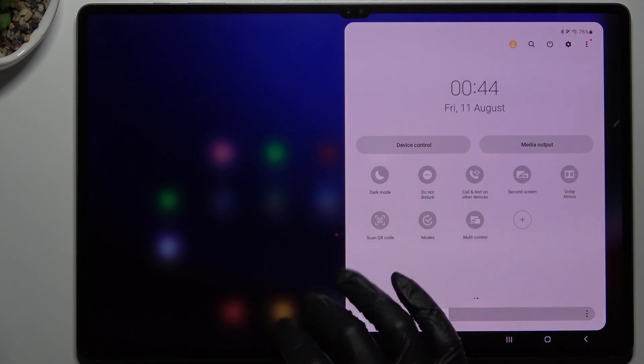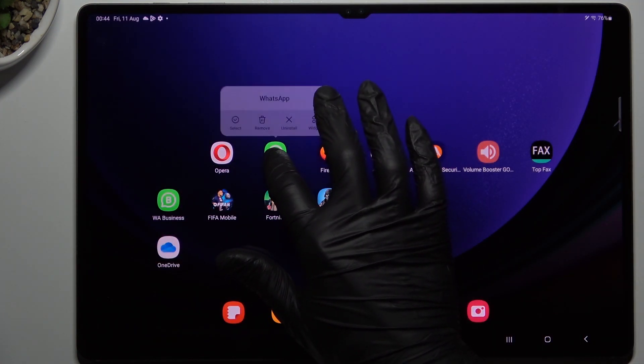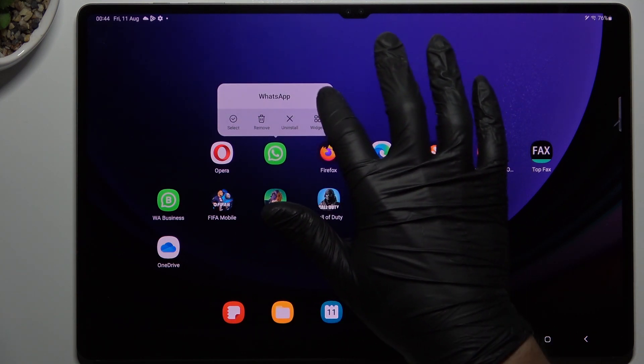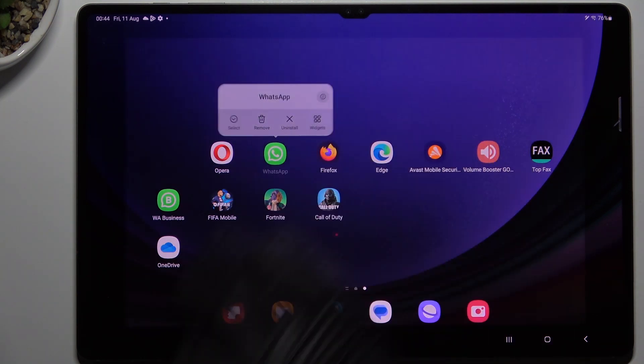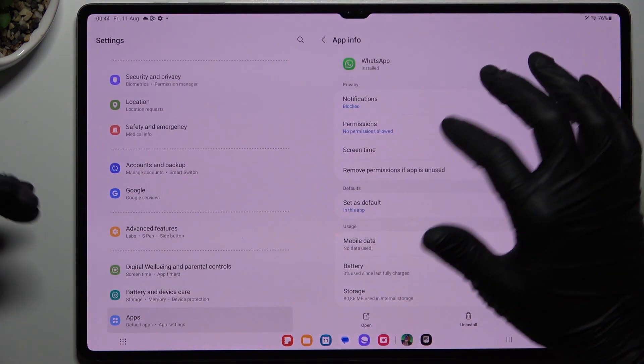Okay, after that we can hold the finger on the WhatsApp icon to open the app info by the little eye icon.